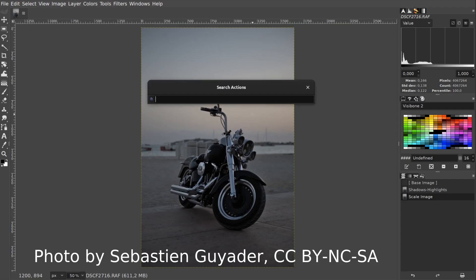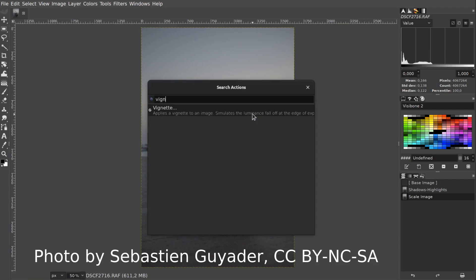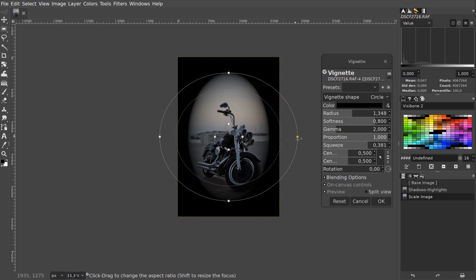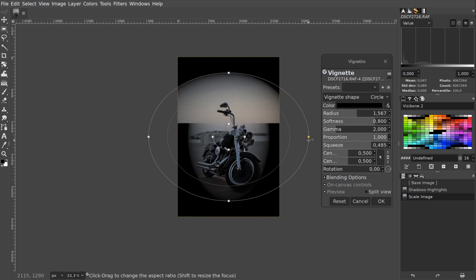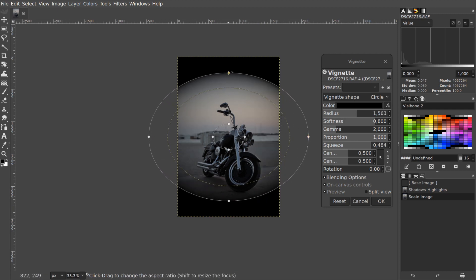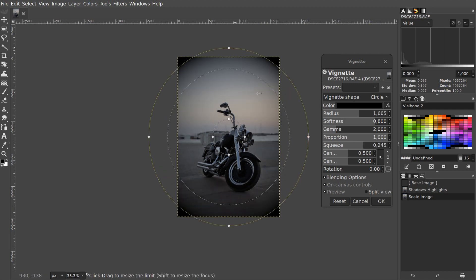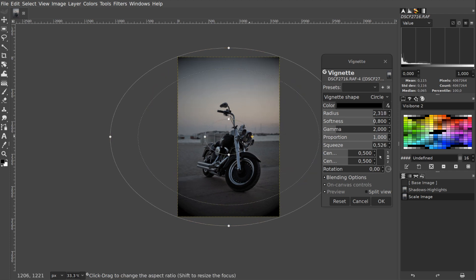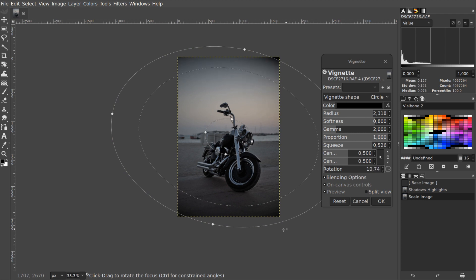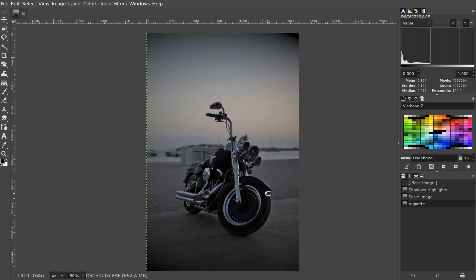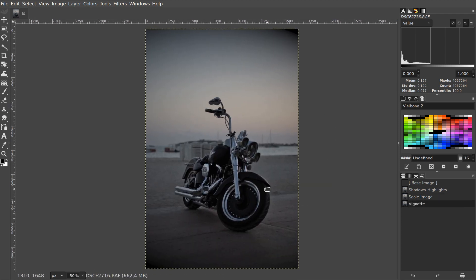So first off, the Vignette filter now has on-canvas controls to simplify tweaking the effect settings. Rather than changing numeric values in the dialog, you can now drag the controls right on the canvas to adjust the radius and softness of the vignette, scale it, reposition the center and so on. It also has new vertical and horizontal shapes to which I will get back in a minute.